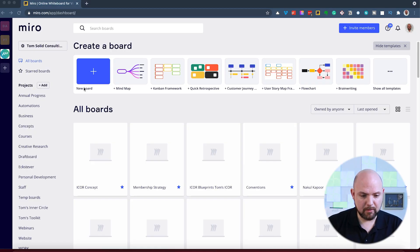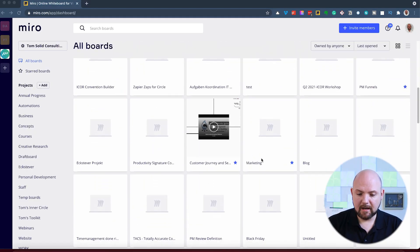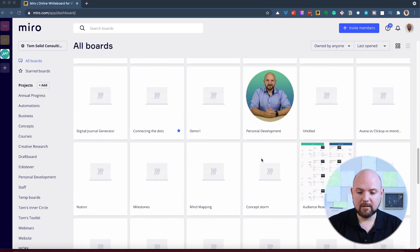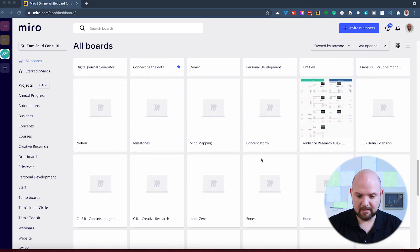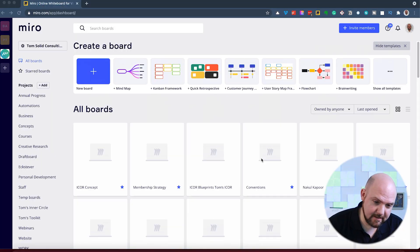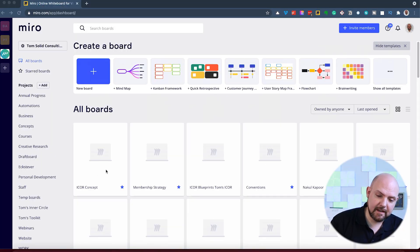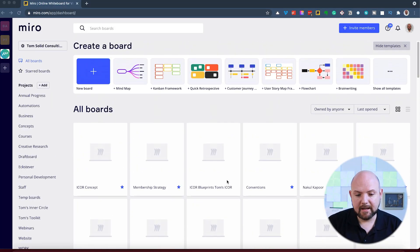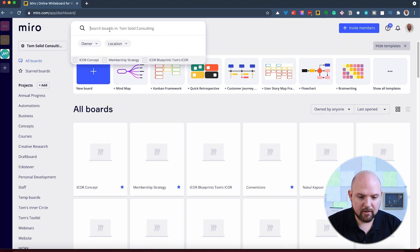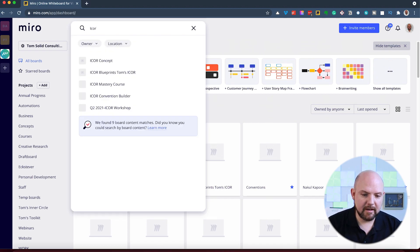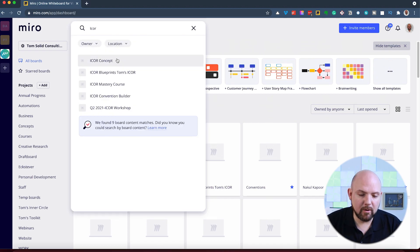Here we are on the dashboard section and now you see here I'm really using it. There are so many dashboards that I created and organizing things in Miro is a mess. Let's face it, you can create some projects on the side, but this is it. I cannot add any tags or anything. All I can do is search for I-Core, for example, and I will find the boards.